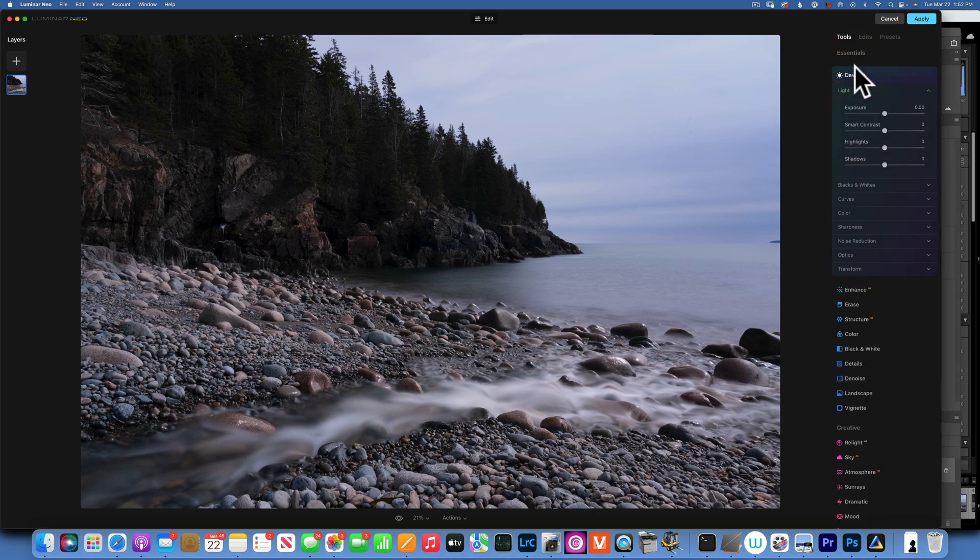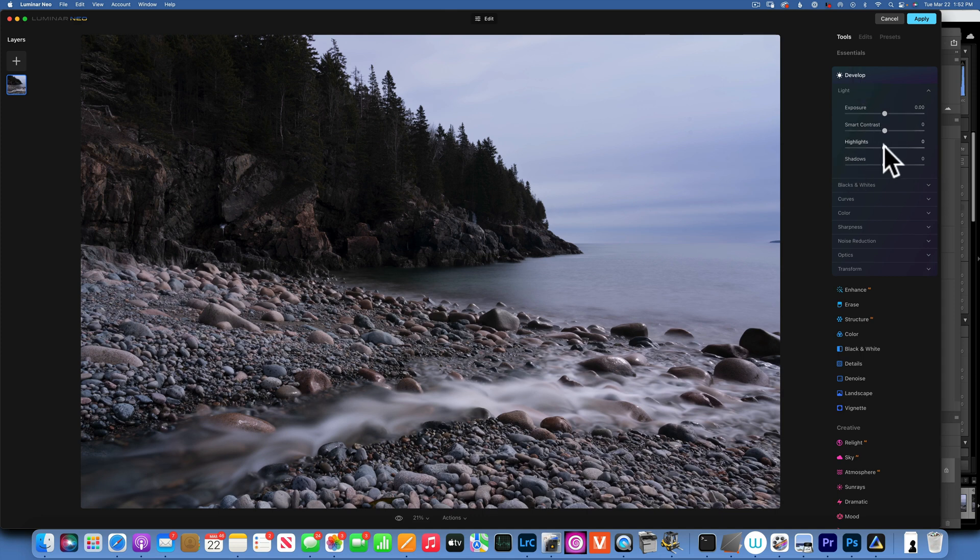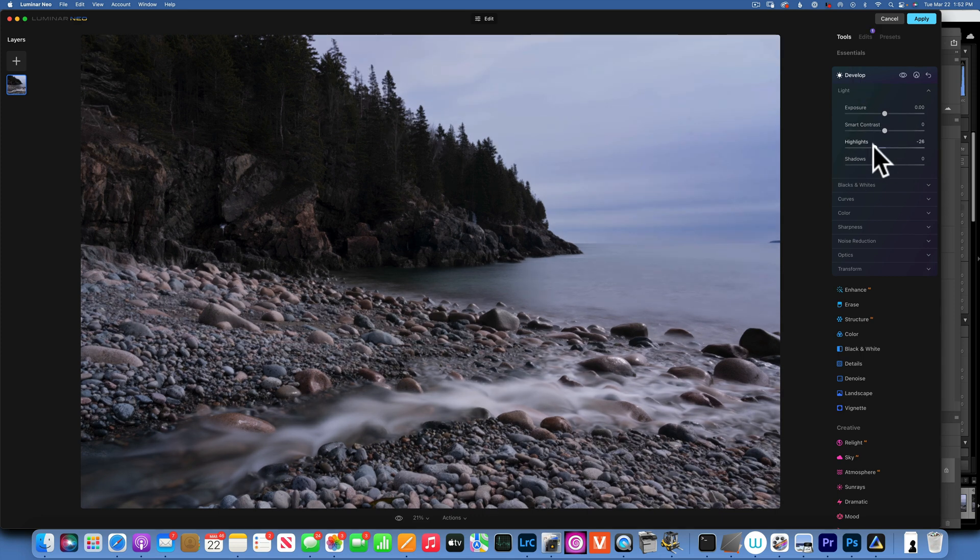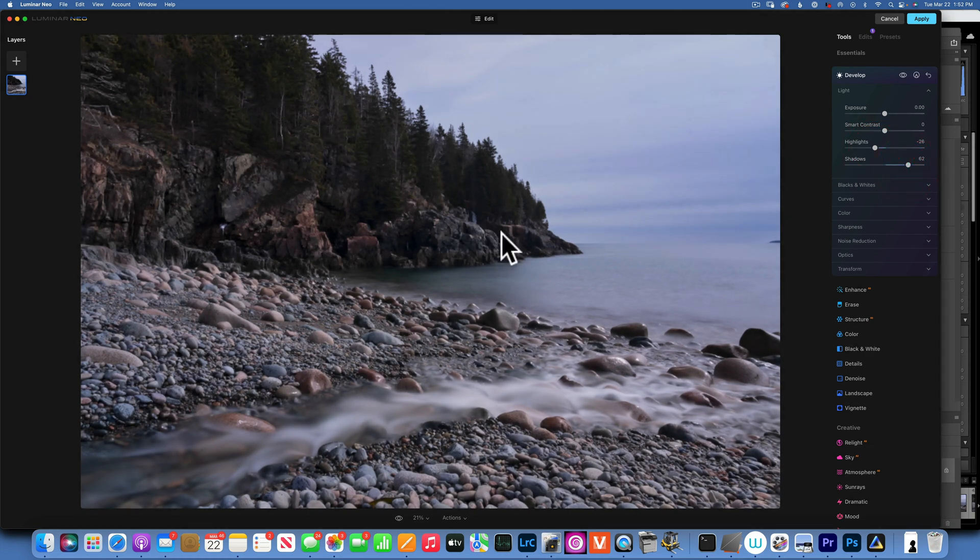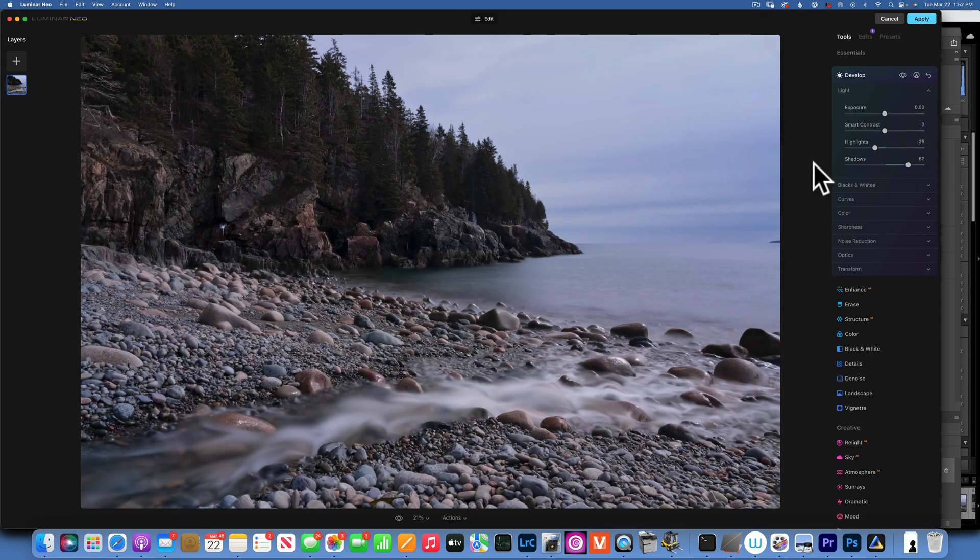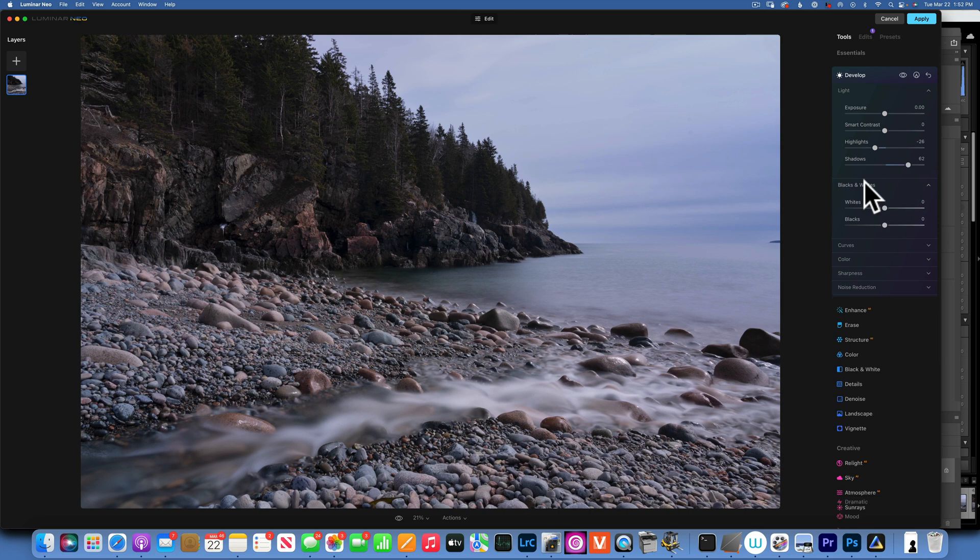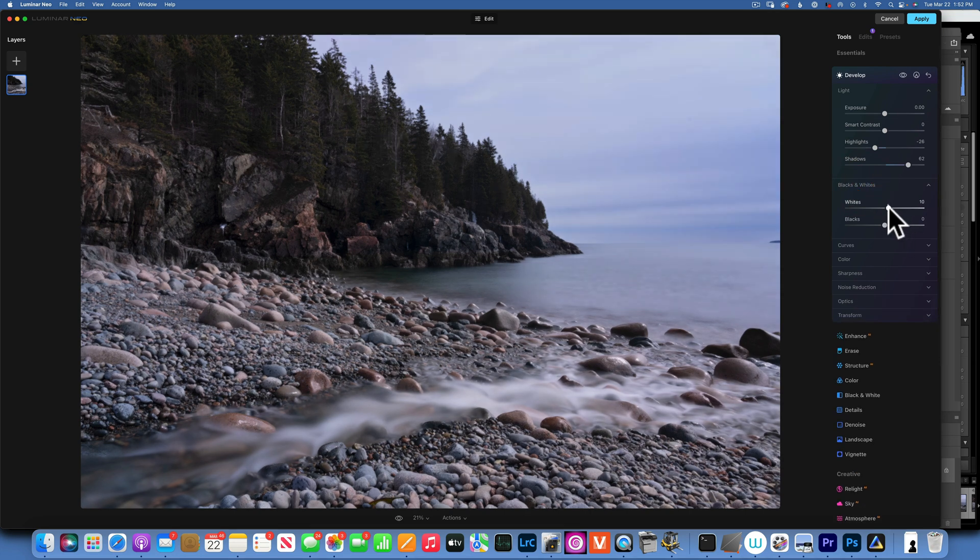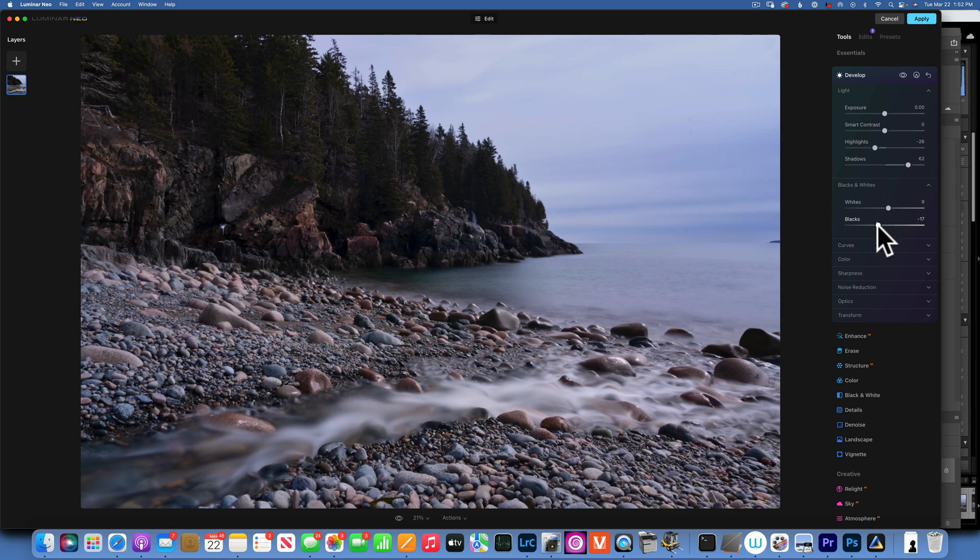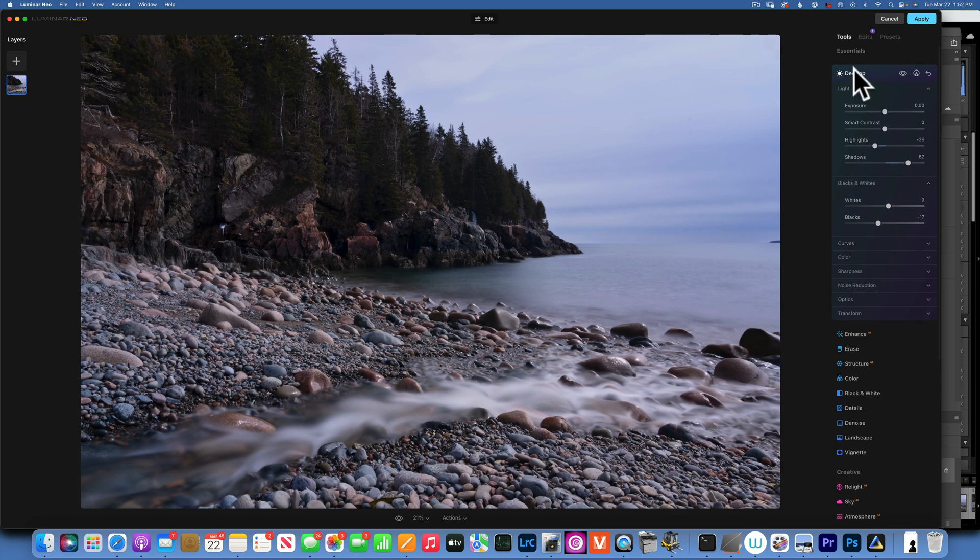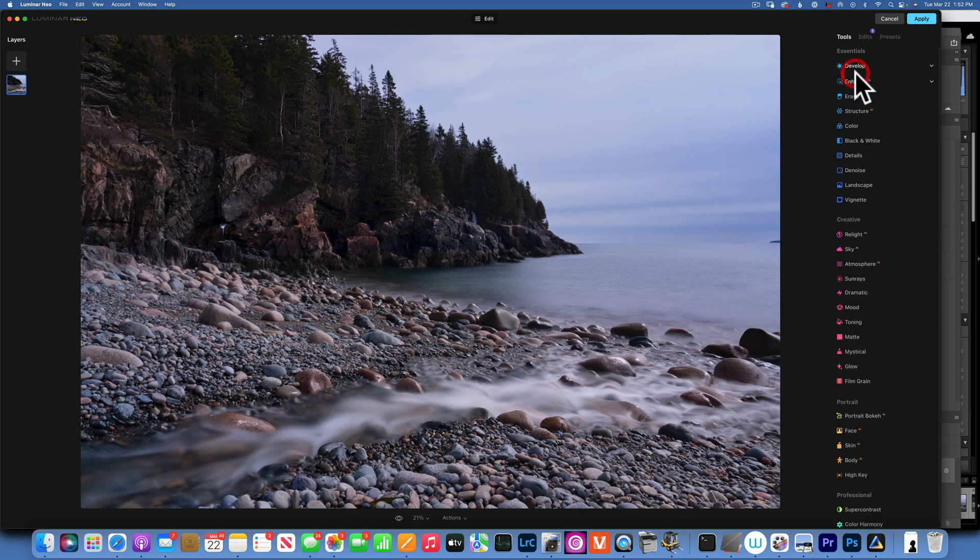First I will start in the develop module and I will take down the highlights a little bit, open the shadows a little bit so I can see some details over here in the trees. Maybe increase the whites just a little bit and take down the blacks to create a little bit more contrast.